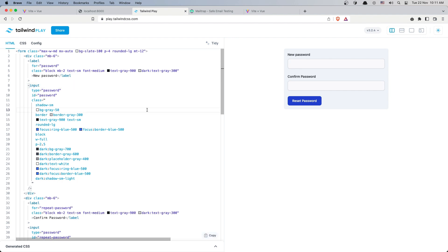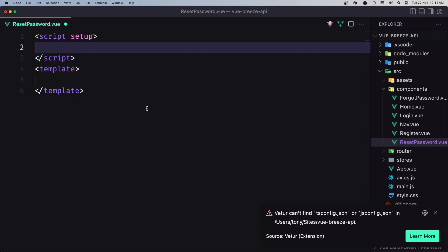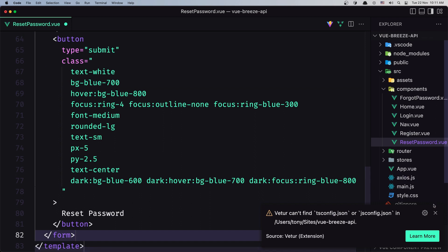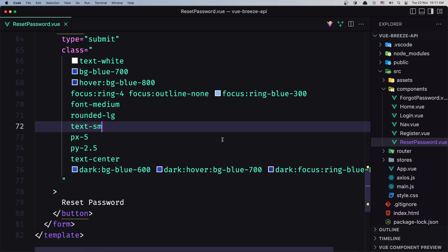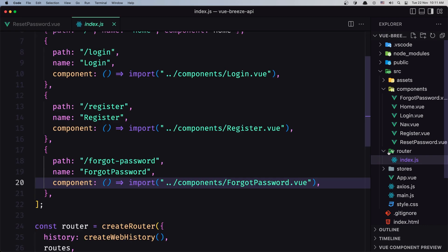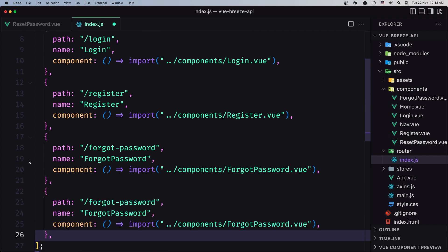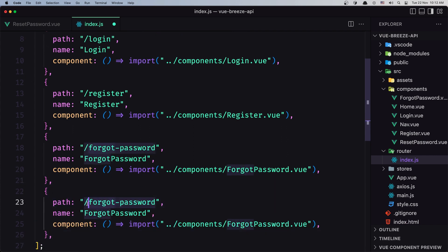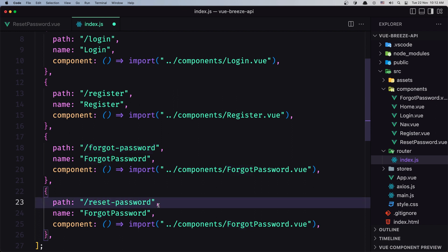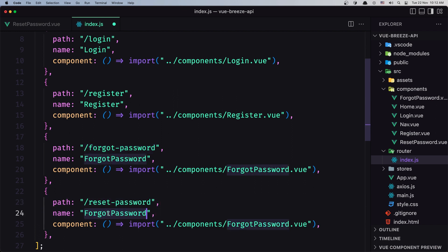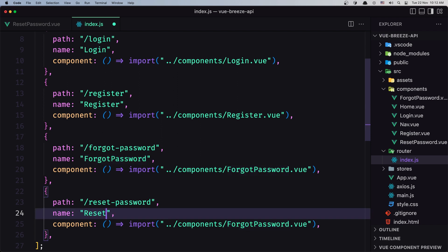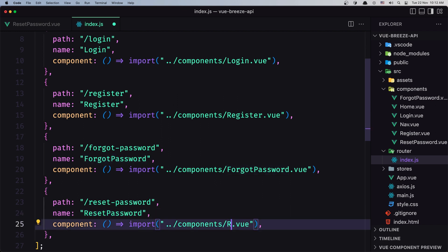In the template I'm going to add the form I've prepared — let's select all, copy and paste it in the template, and save. Now let's go into the router's index.js and create a new route for the reset password, with the name 'reset-password' and the component ResetPassword.